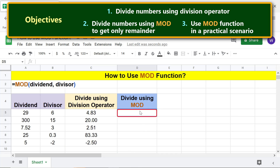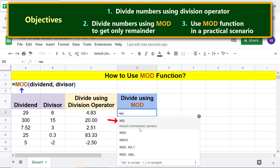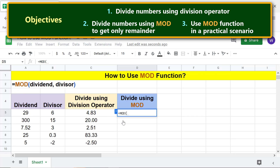Now let's perform the division operation using the MOD function. Type the equal-to symbol, type 'mo' and select MOD. For the dividend, click this cell, type a comma, then for the divisor, click this cell.